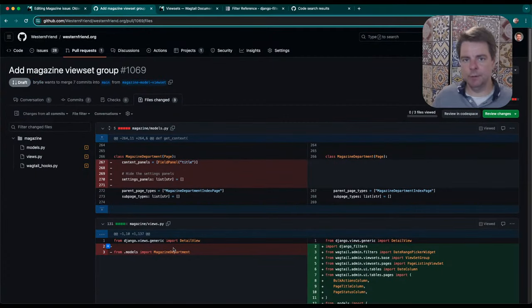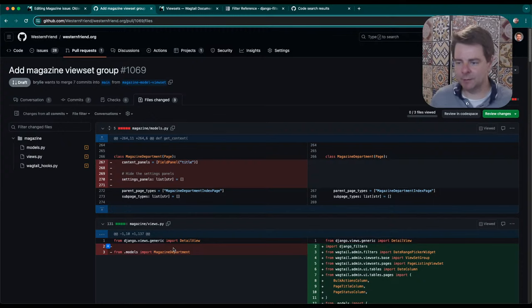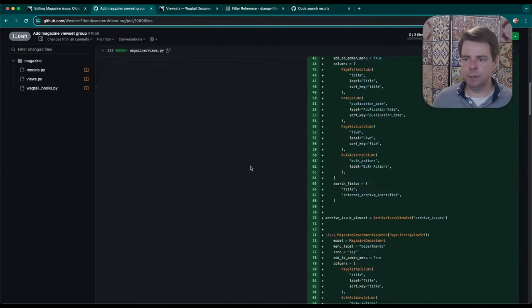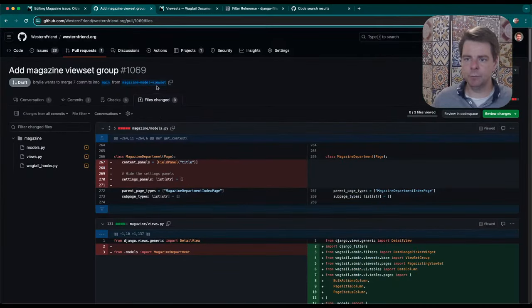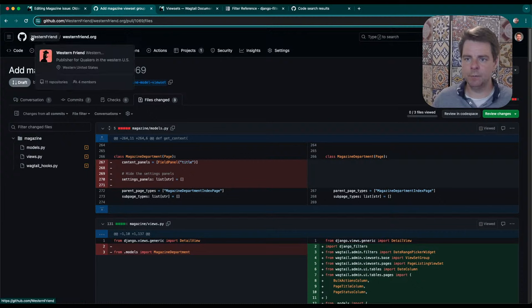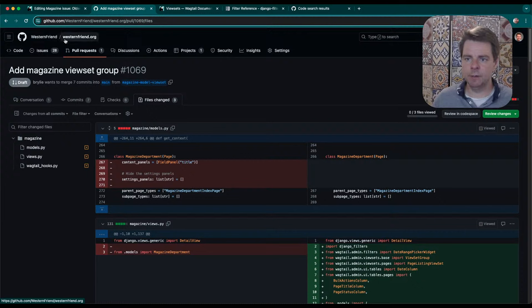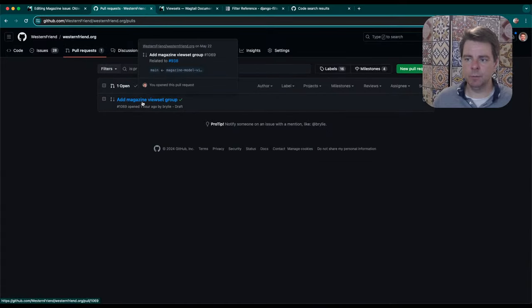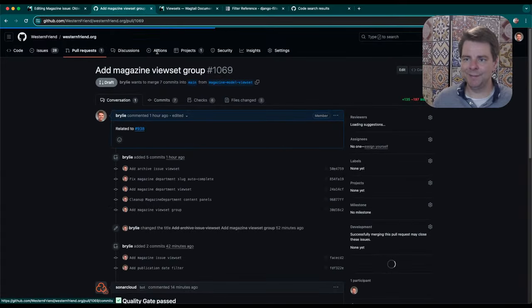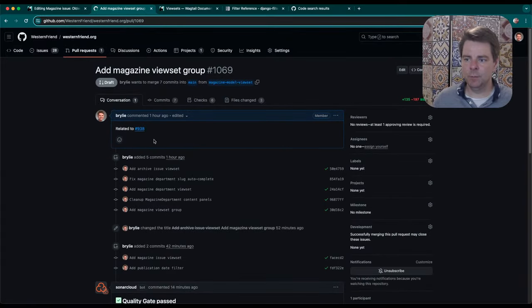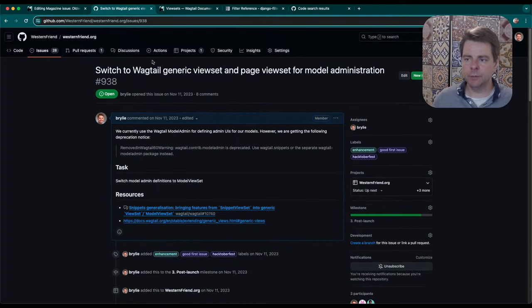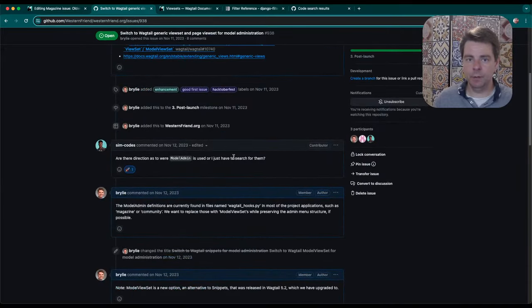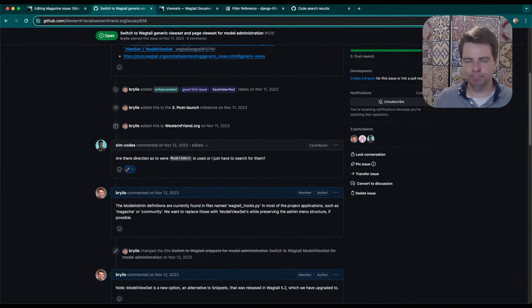I want to keep the recap a bit short as well. Thanks for stopping by, checking out this stream. If you'd like to get involved with this project, we're on github.com under the Western Friend organization and the westernfriend.org project. Pull request today is visible here, pull request 1069. And I'm working on a larger issue to use these view sets throughout our project, deprecating the model admin package. Thanks very much for your time. I hope you're doing well and have a great day.